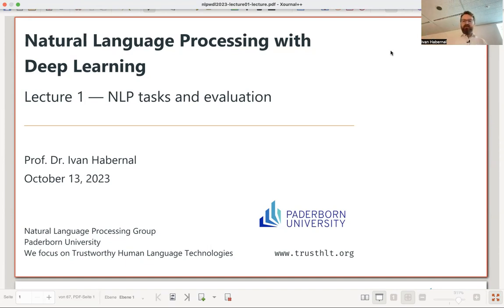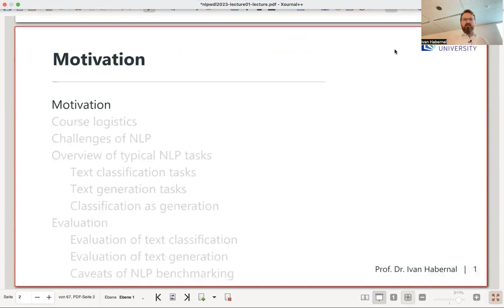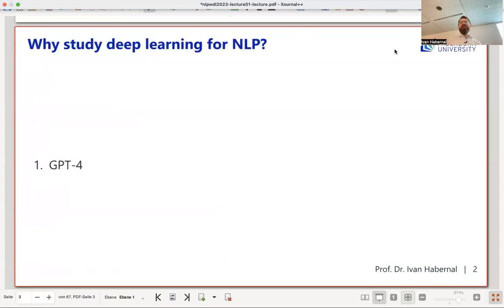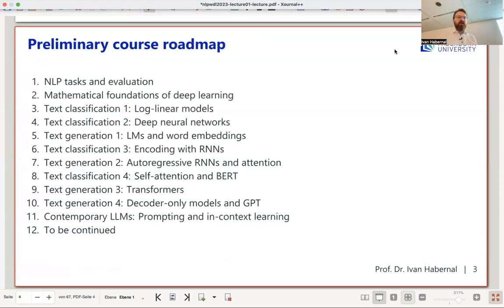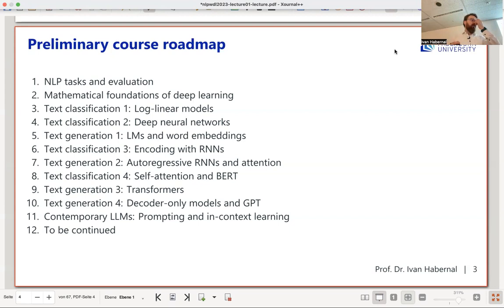The best motivation for doing NLP is the existence of large language models such as GPT-4, LLaMA, Copilot, and similar tools — that's reason number one. In this course, we'll start with really tiny steps because I want you to understand all the nitty-gritty details of the deep learning things that underlie these large language models.